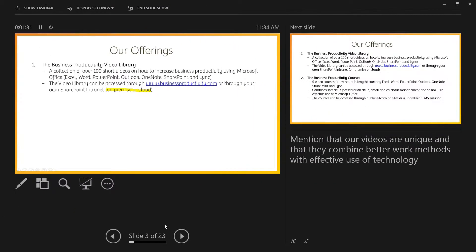When you're giving a presentation, you need to be flexible so that you can respond to audience questions. To navigate to another slide in your presentation while in presenter view, click See All Slides.